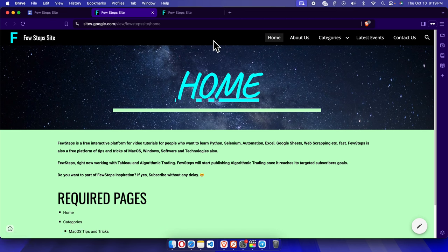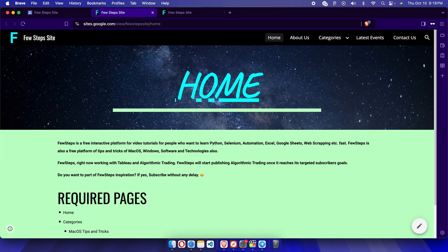And that's it, guys. In this way we can easily change the navigation menu color on a Google Sites website. Thank you guys for watching the video.